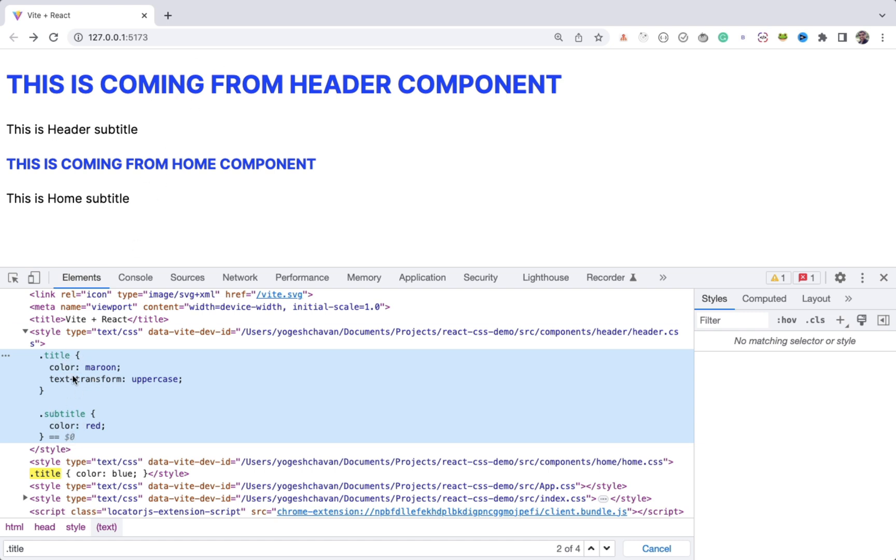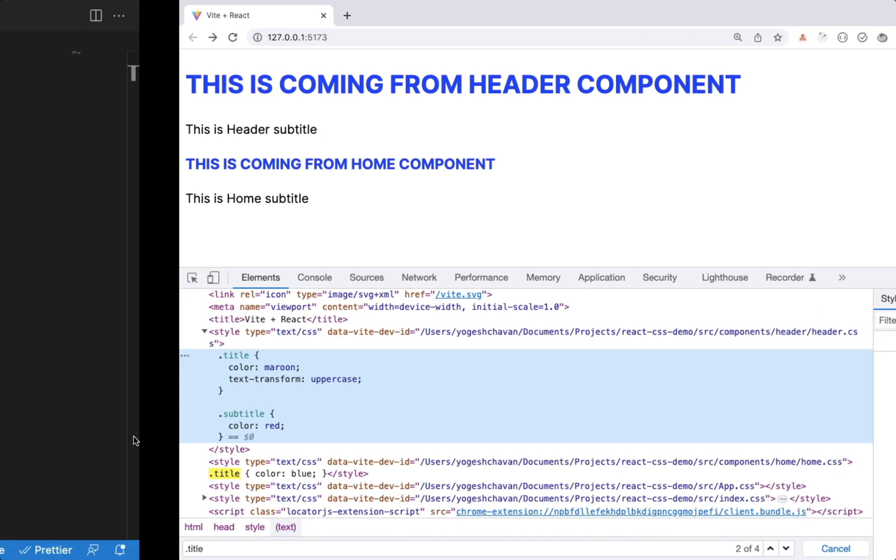This is because of CSS specificity. You can find the link for my article in the description if you want to learn more about CSS specificity.